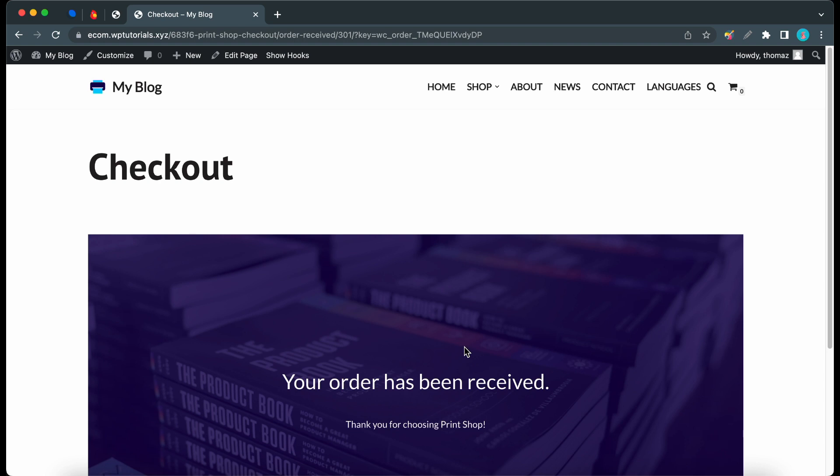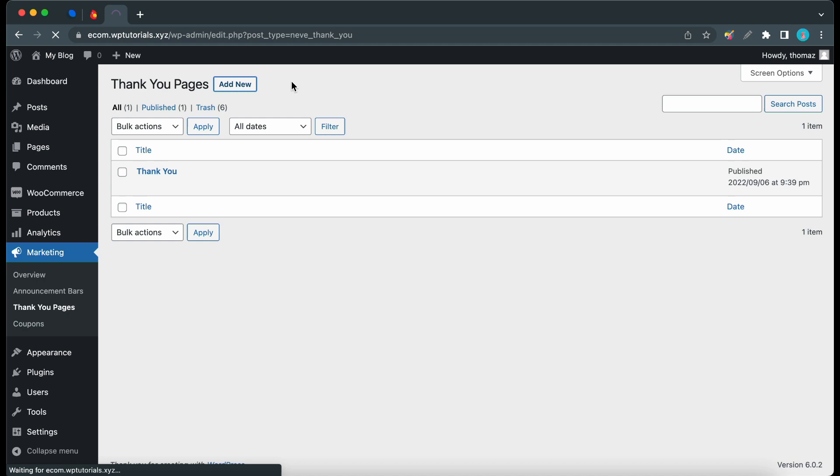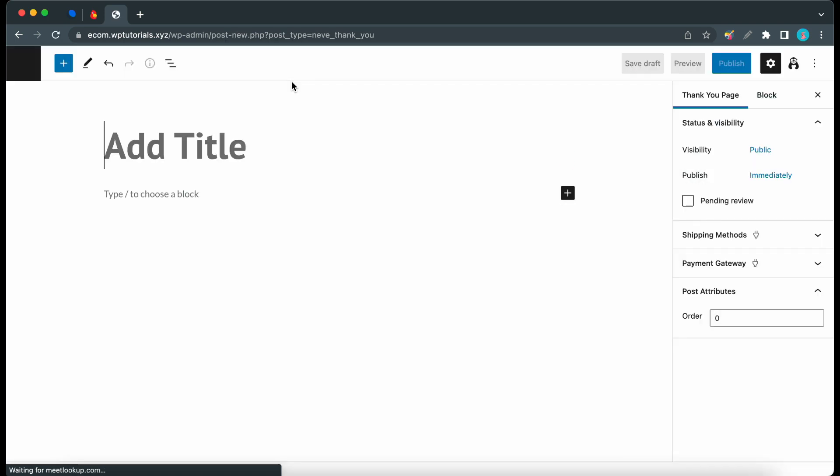So now I'm gonna show you guys how to add a custom thank-you page to a specific product. So let's go ahead and close this tab and now we can click on add new to add a new thank-you page.